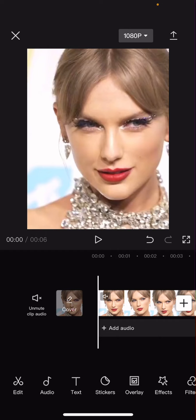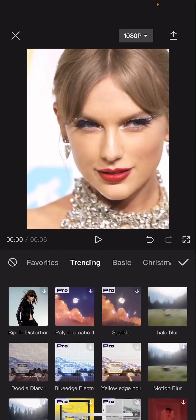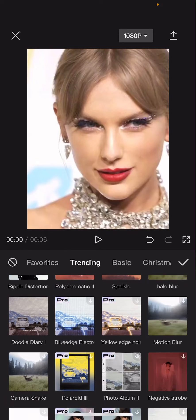So here I'm just going to add in some effects to show you the difference. Maybe this one.